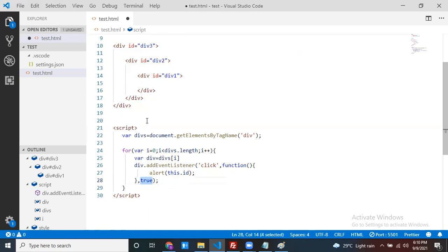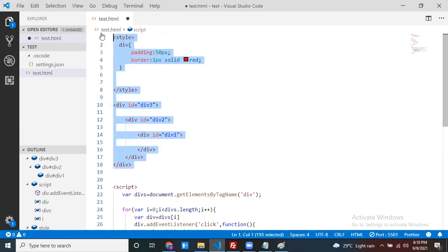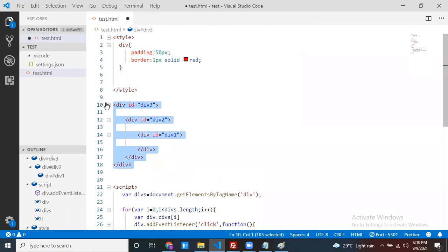So to summarize: if you pass true as the third argument to addEventListener, it is event capturing — outermost to innermost. If you pass false, it is event bubbling — innermost to outermost. The default behavior in JavaScript is event bubbling. Thanks everyone.